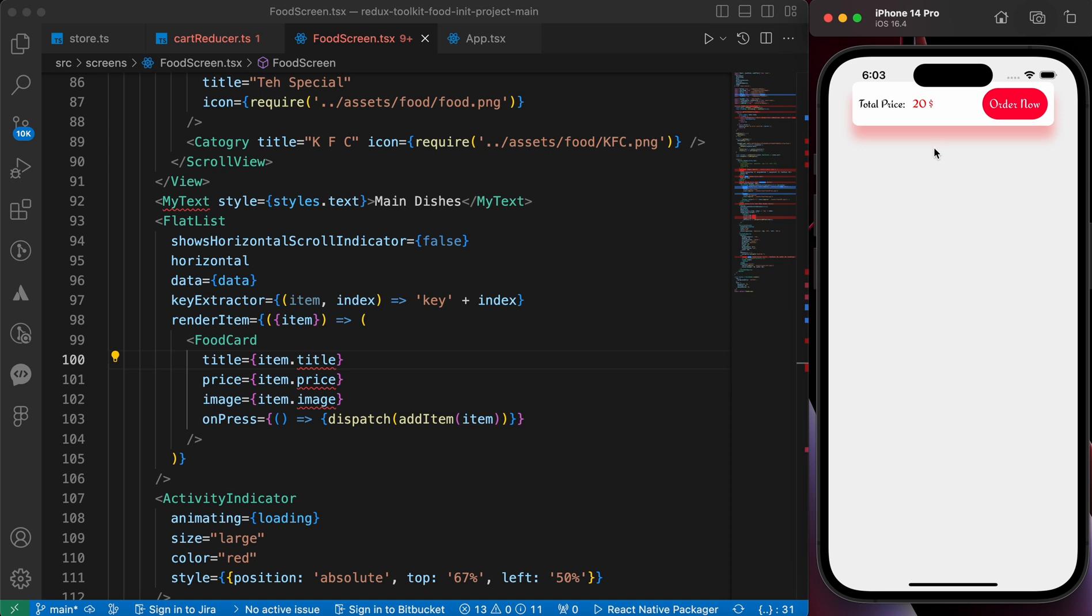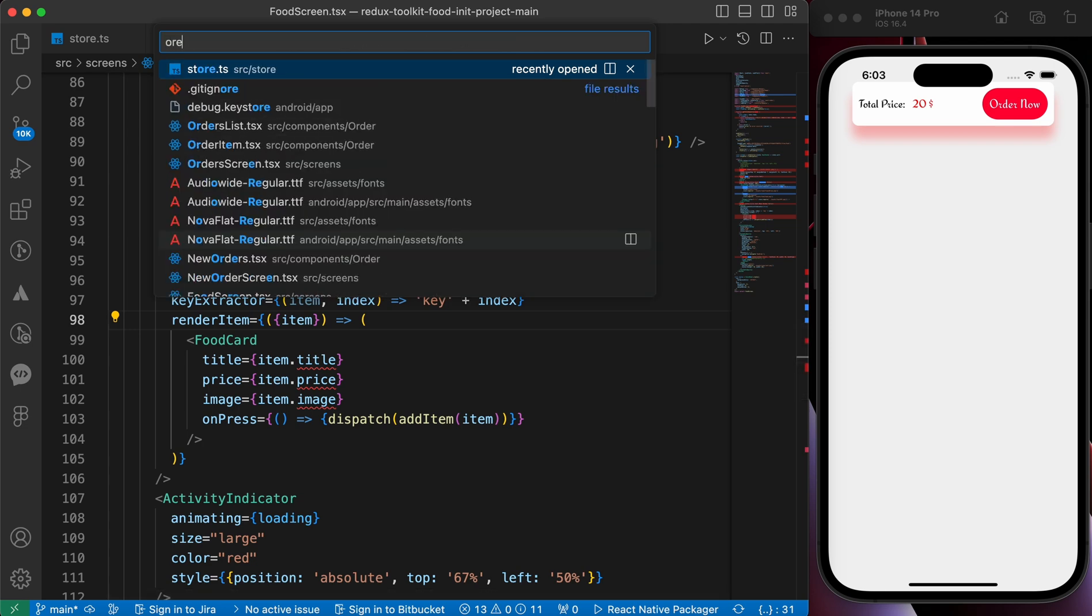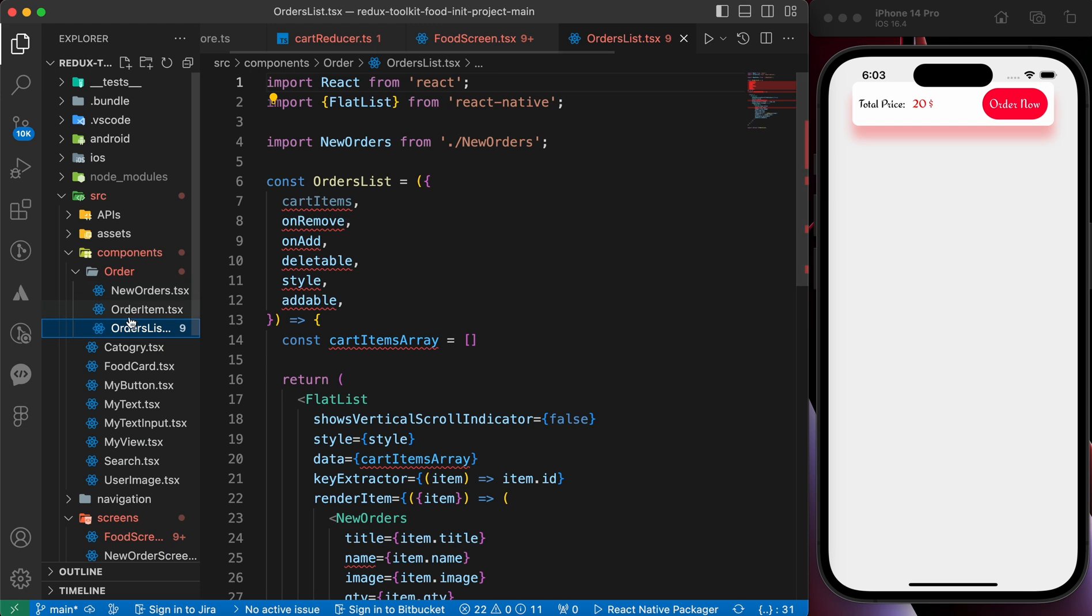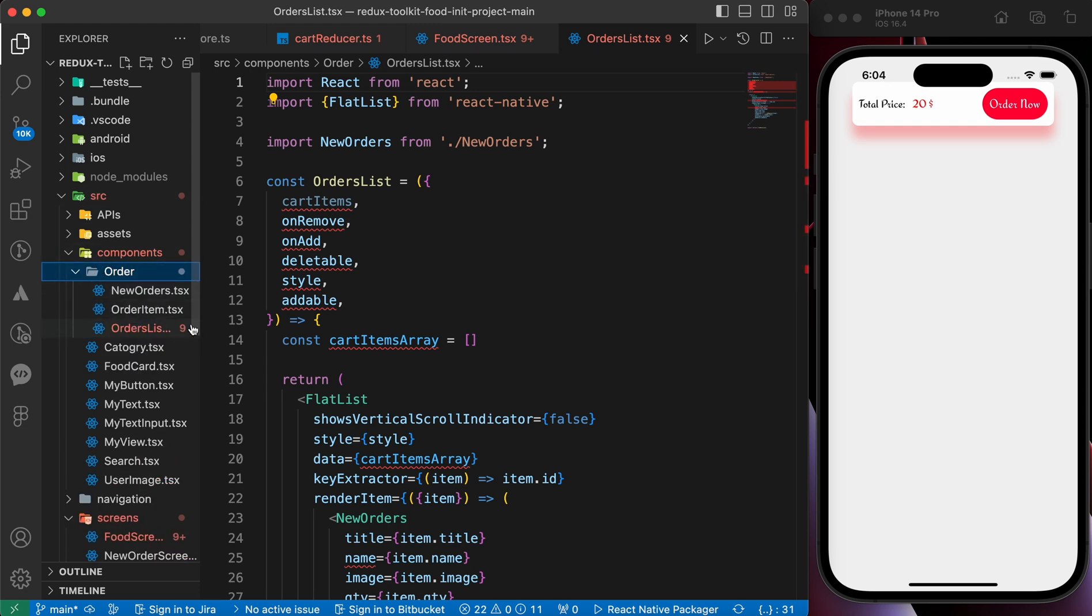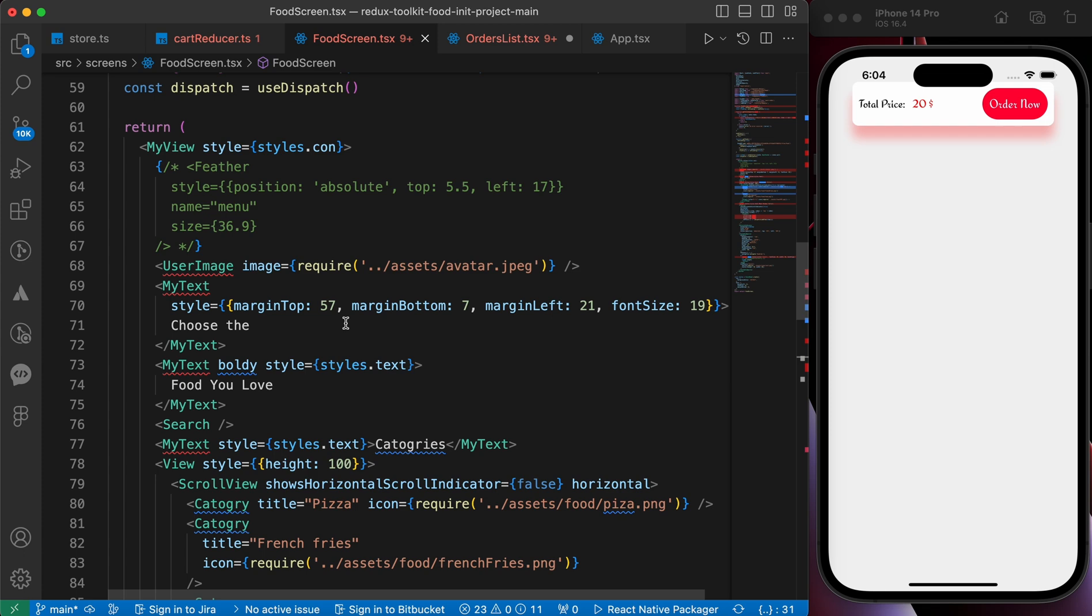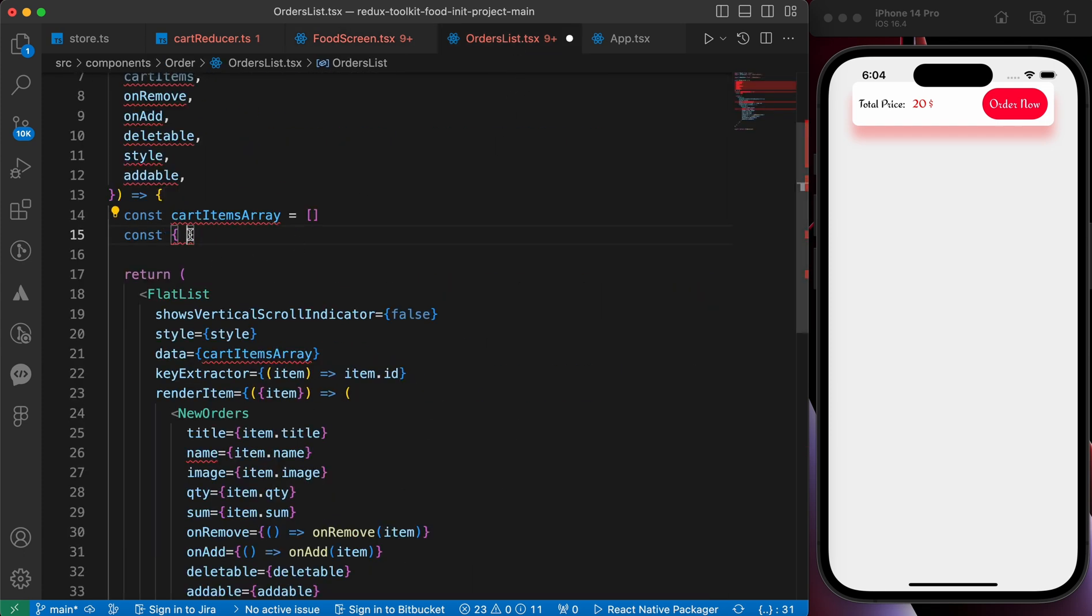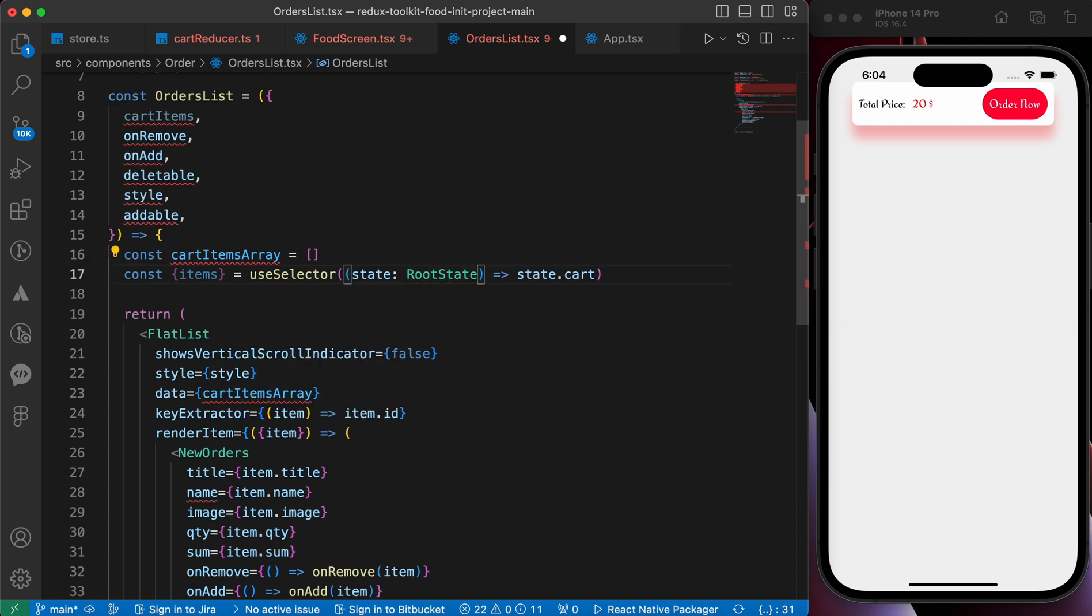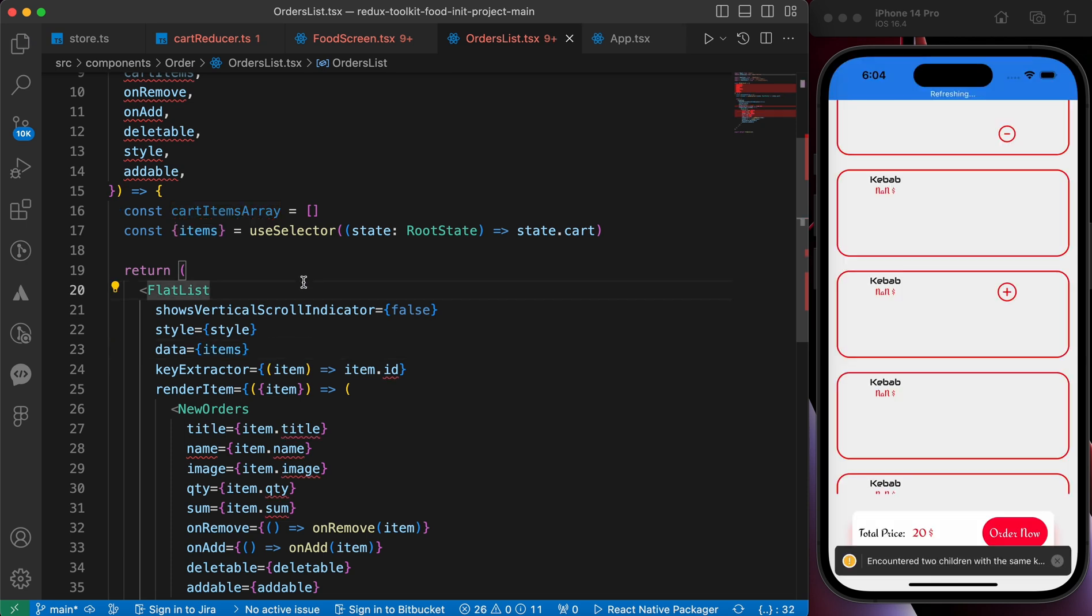So let's first show our products here in our cart screen. In our order list component - order list you can find it inside src components order. Let's use useSelector. We can copy it from here to get our items. Just don't forget to import it and to import the type too. And let's replace this data with this items and let's press save.